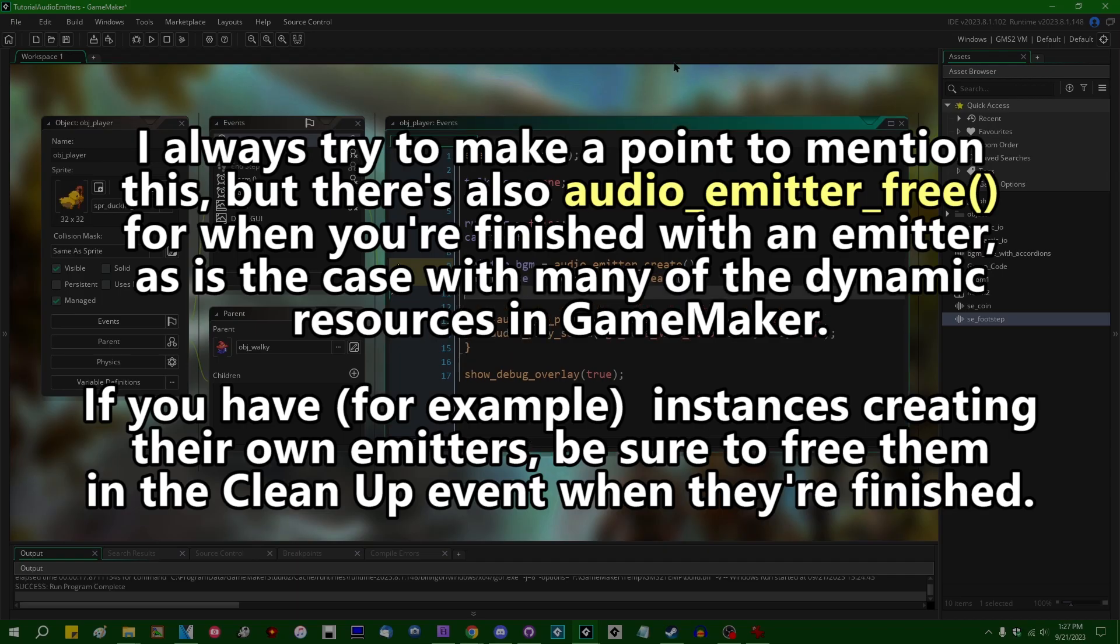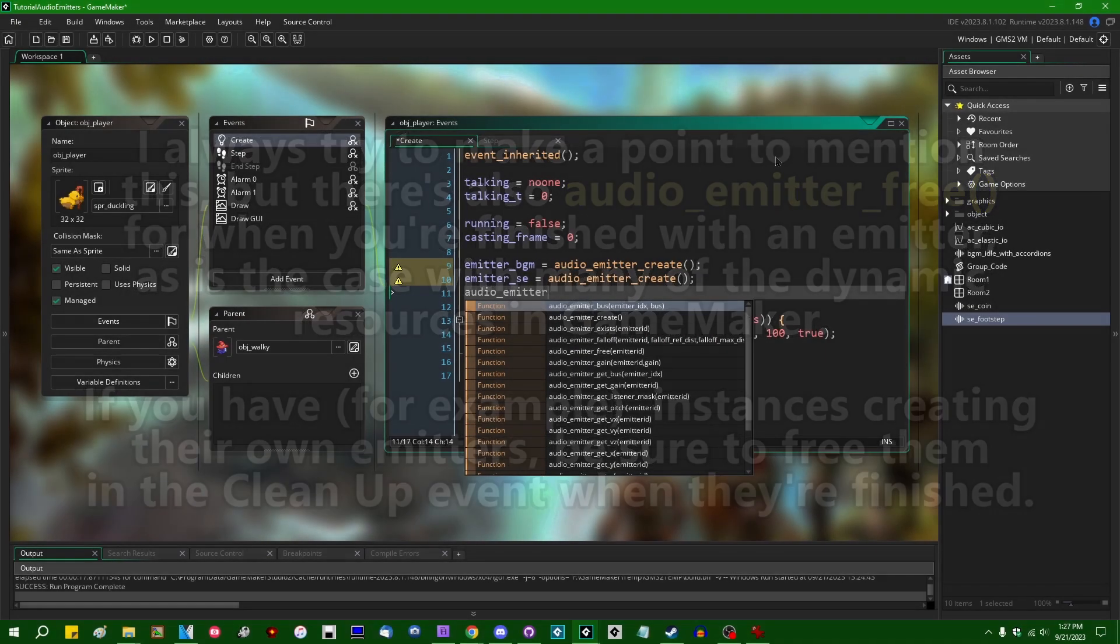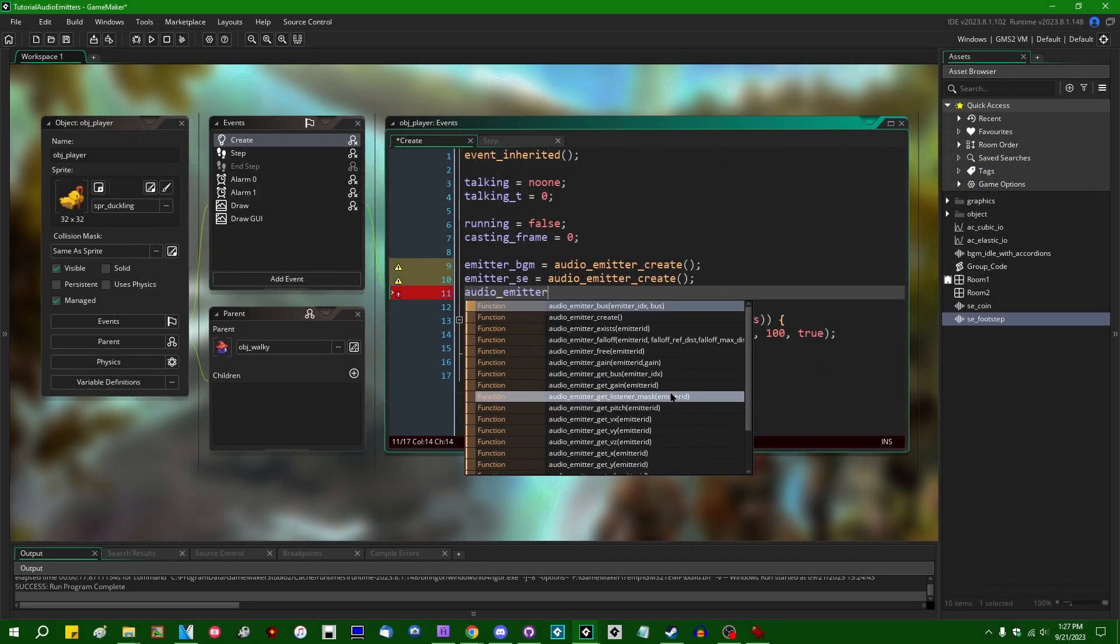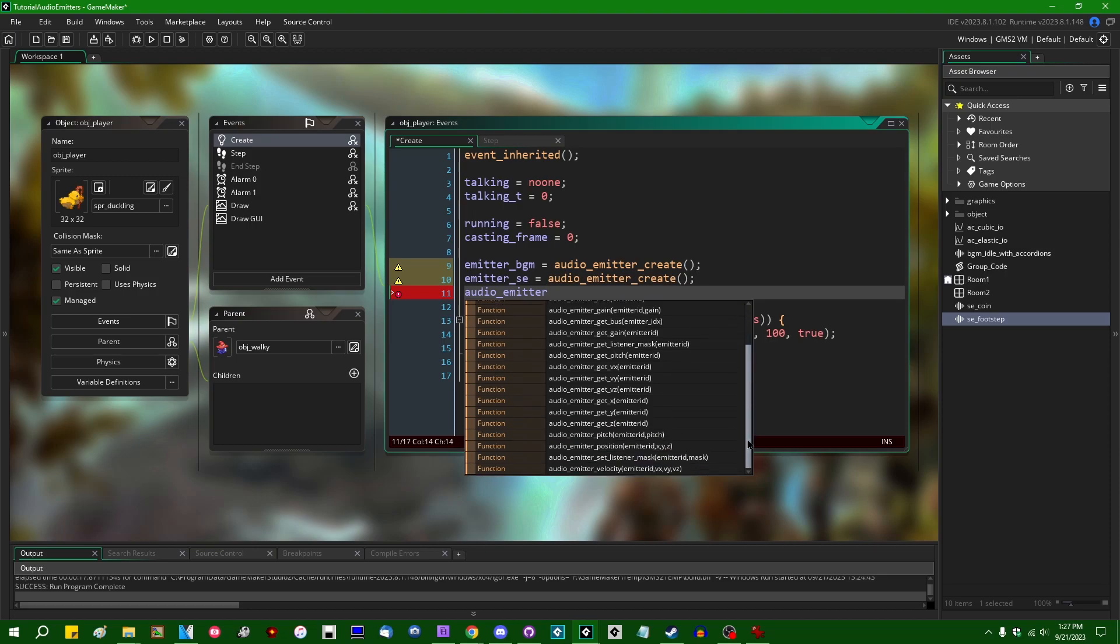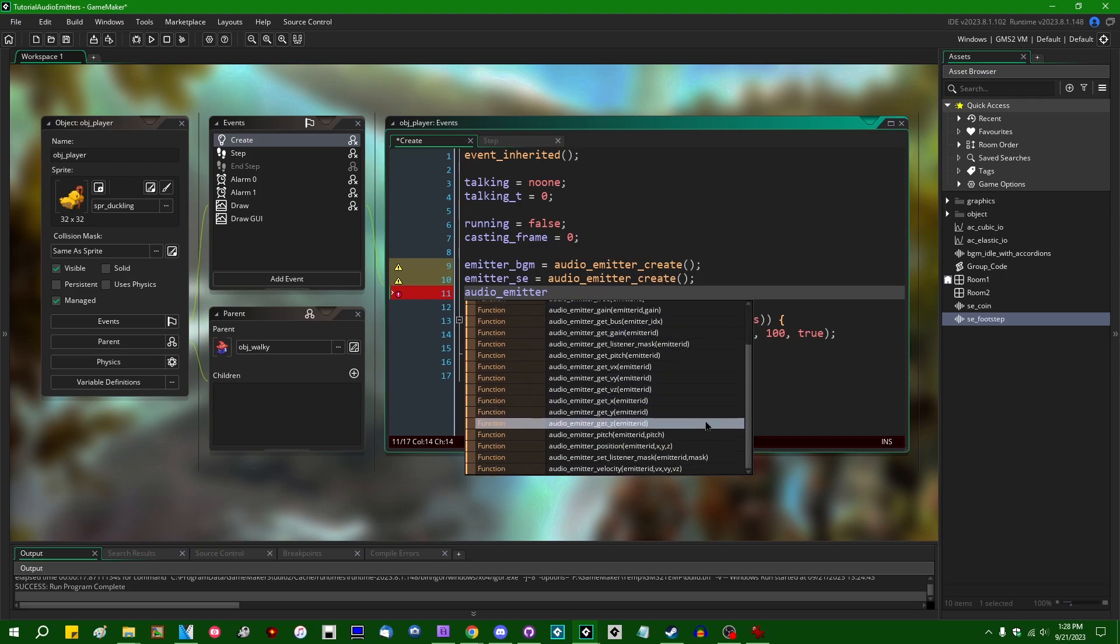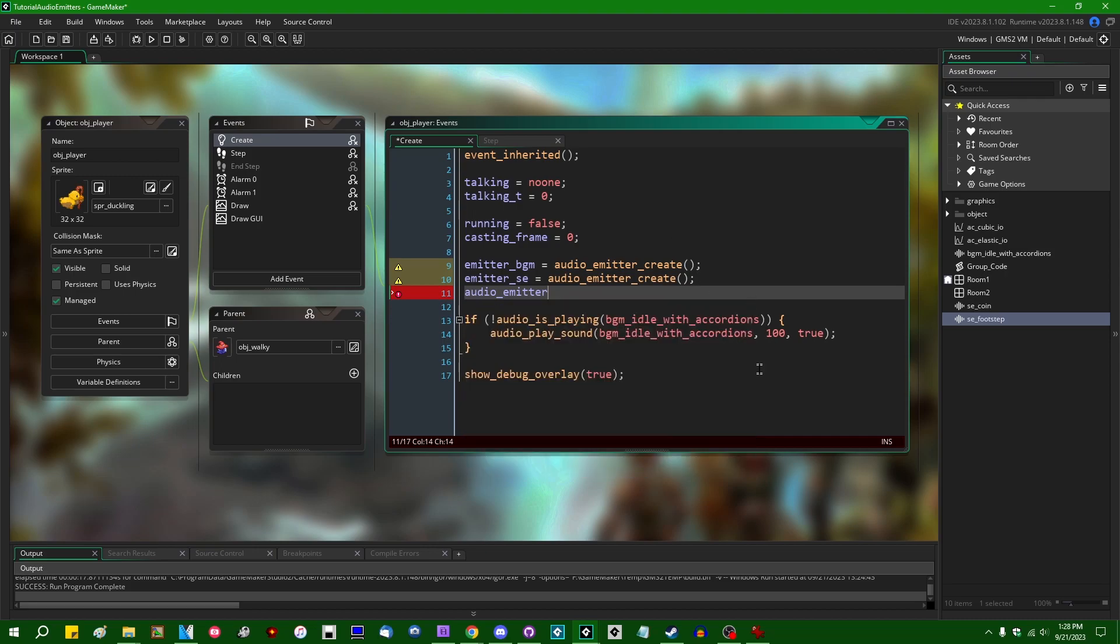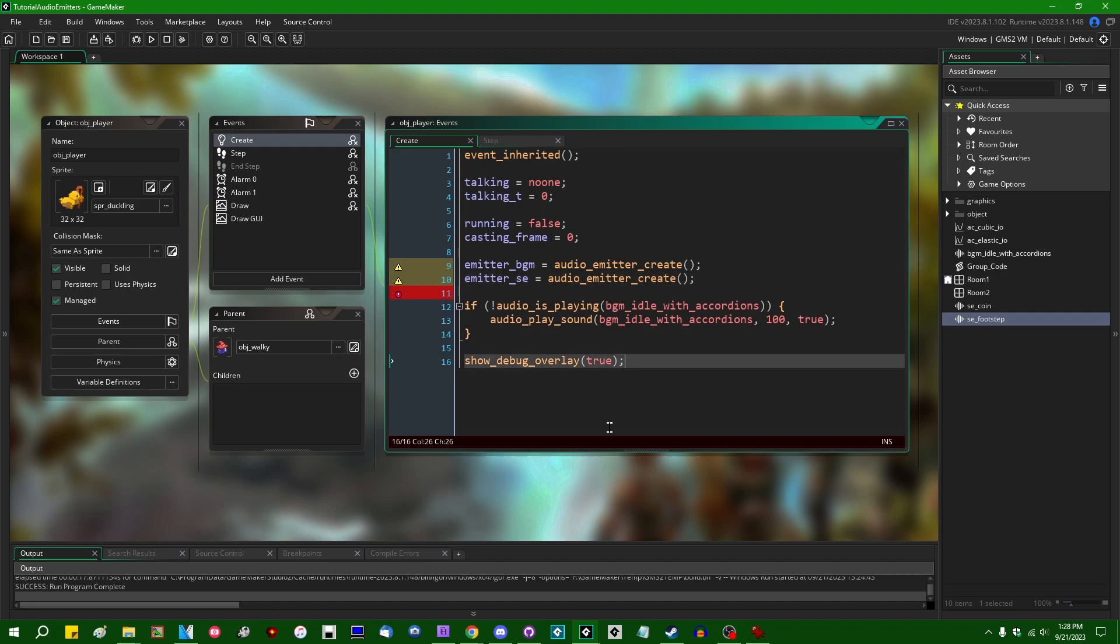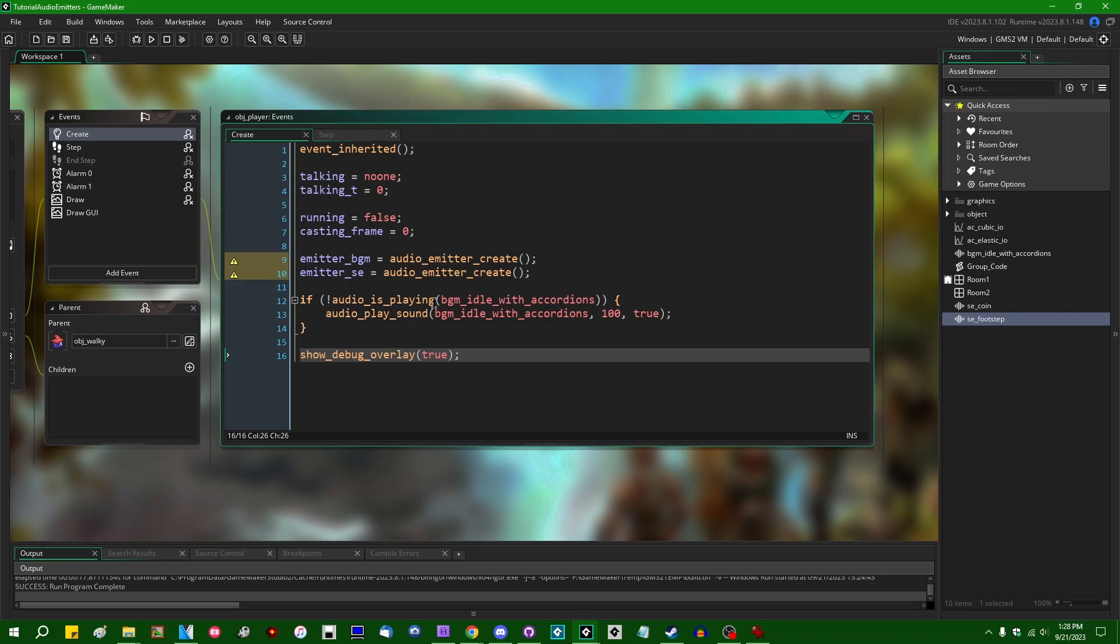A lot of them have to do with positional audio, which I think I'll cover in another video because that's going to be a whole separate thing. But if you want to play a sound through a particular audio emitter, all you have to do is, instead of saying audio_play_sound, you can say audio_play_sound_on, and you can give it the emitter ID.